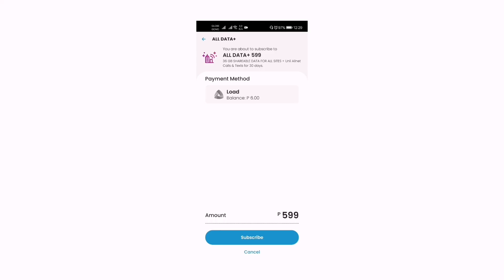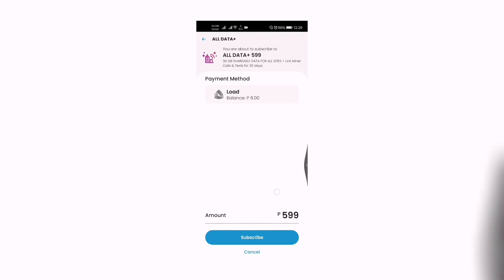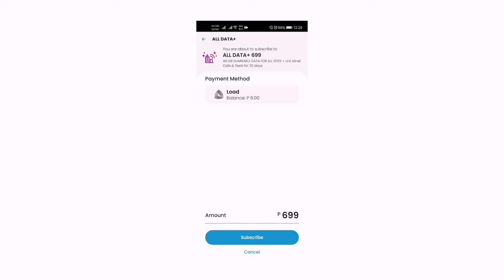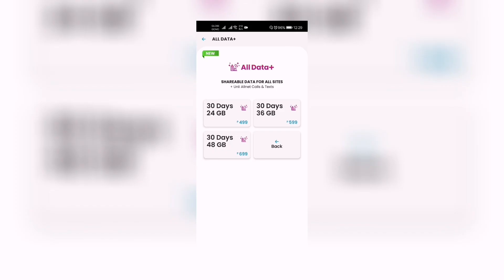There's also a 36 gigabytes option — click Subscribe if you want that. And here we go: All Data Plus 699, 48 gigabytes shareable data for all sites, plus all-net calls and texts for 30 days via the GigaLife app. For only 699 pesos — click Subscribe if you want that.